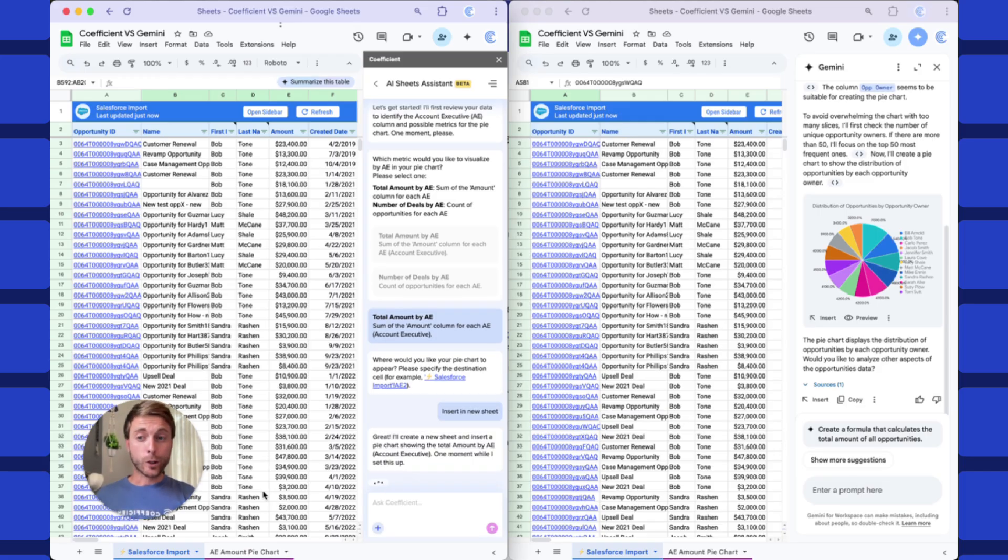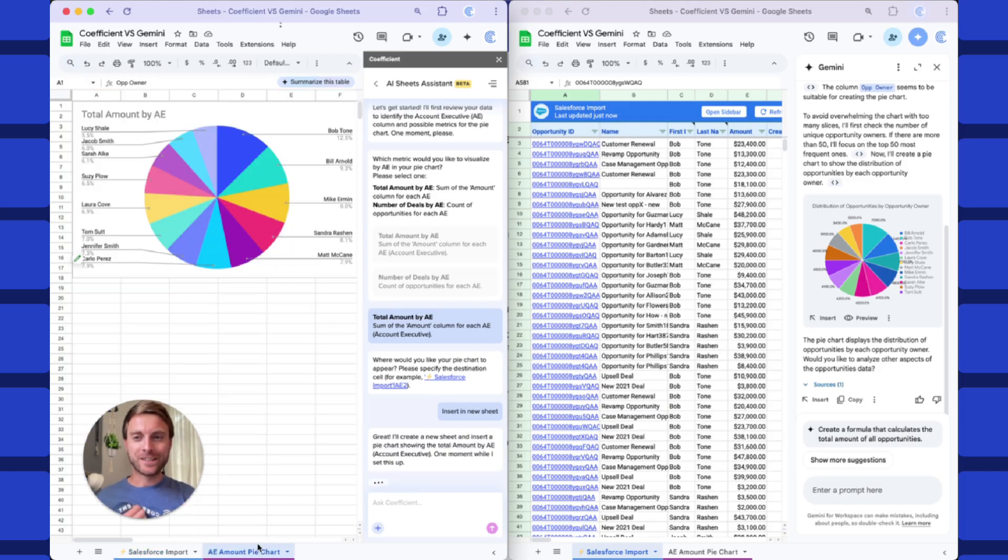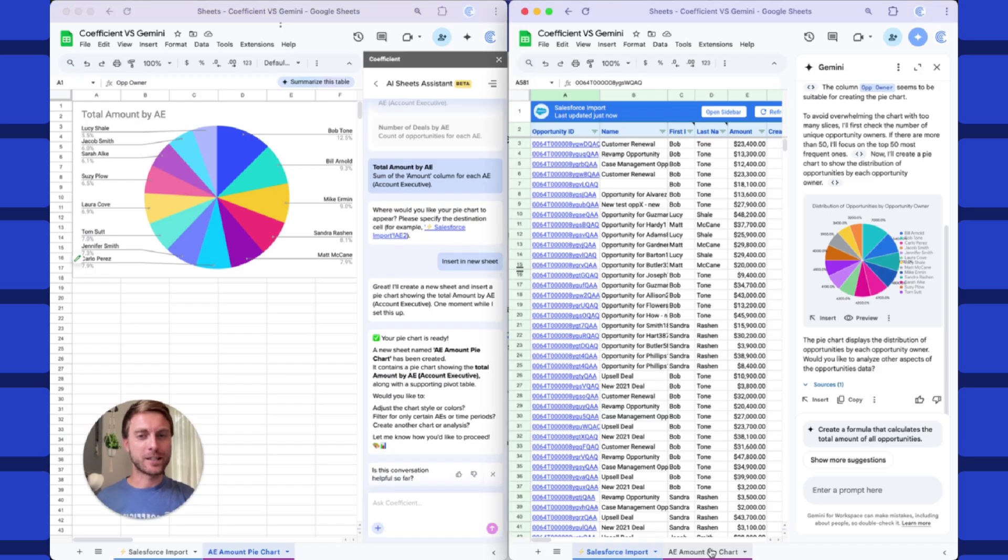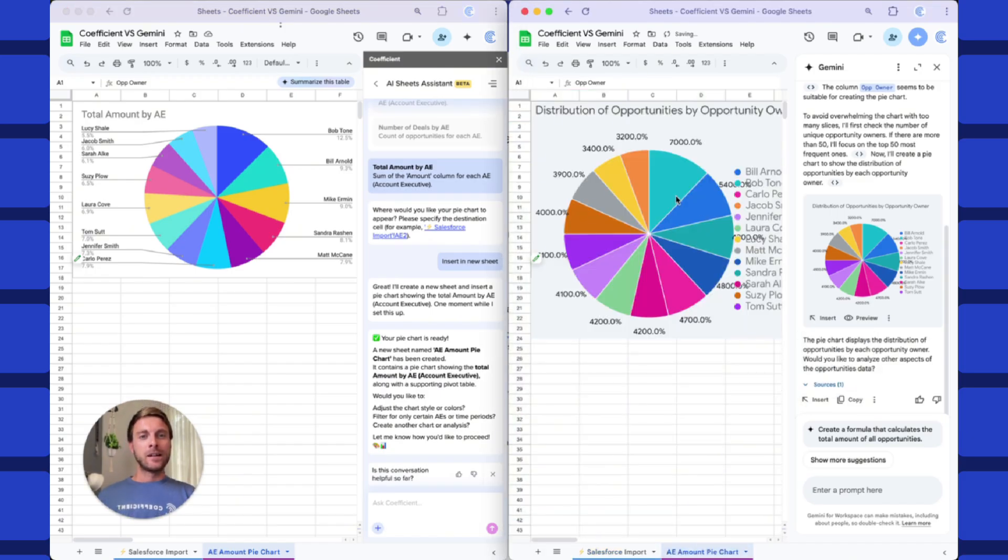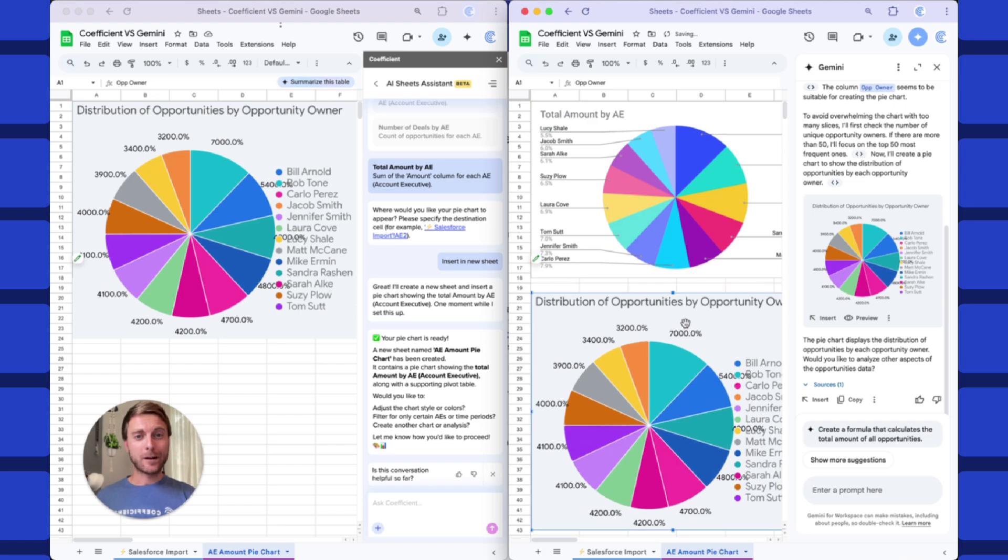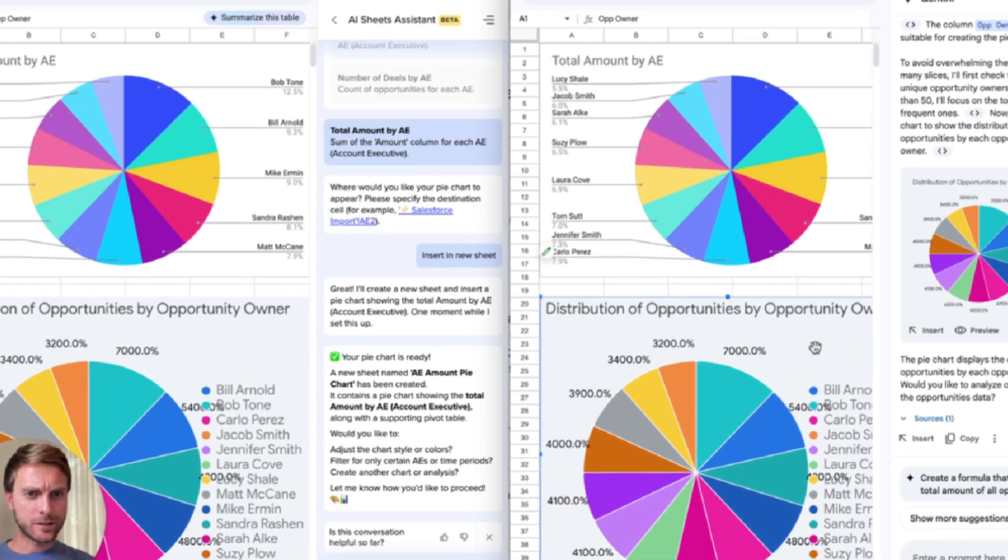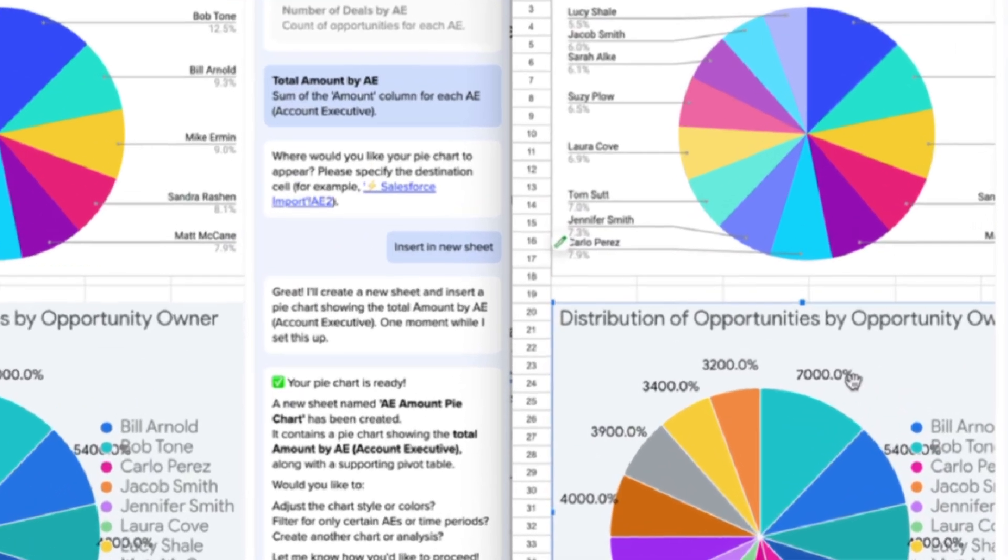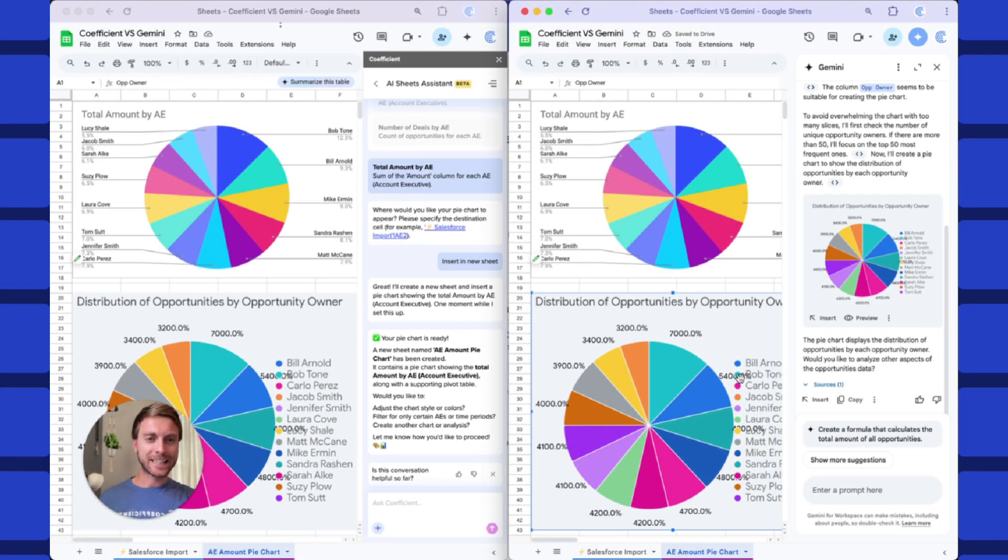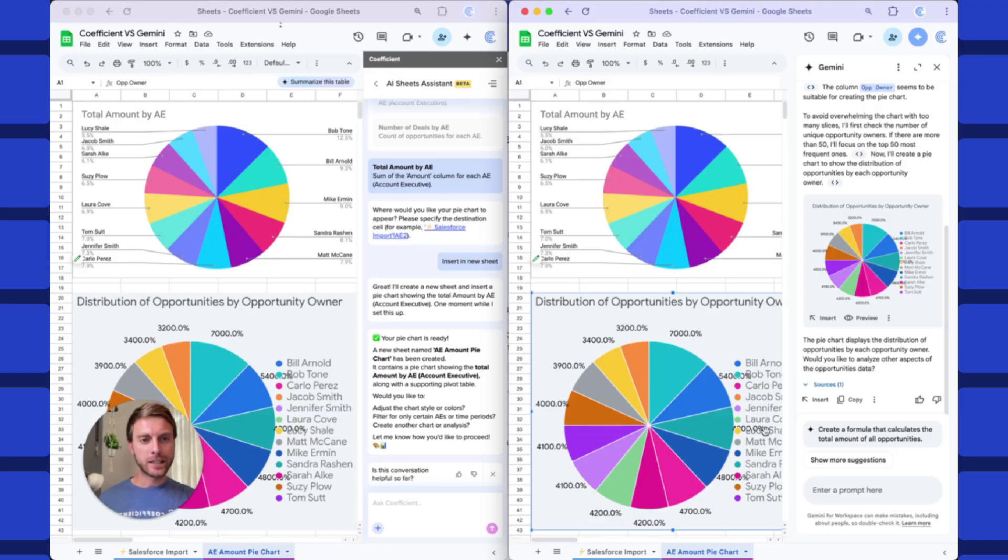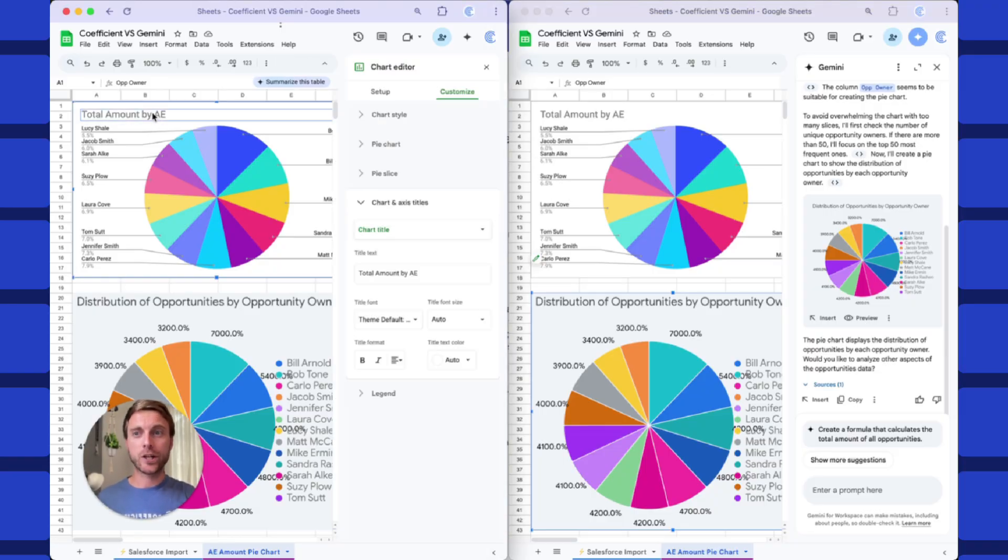So Coefficient put our chart in this new tab here, and let's drop in Gemini side-by-side for comparison. They look kind of similar. Obviously, Gemini got these percentages a little bit weird, and the main difference is this is a static image, so I really can't edit this title, or drag around these overlapping labels and legend. Coefficient's using a native Google Sheets chart, so super easy to modify.